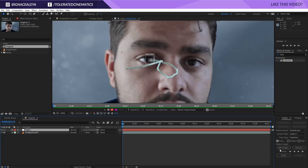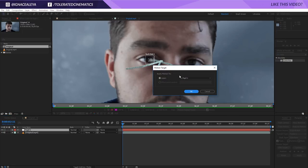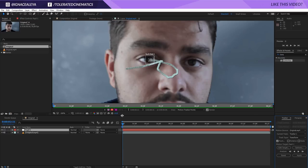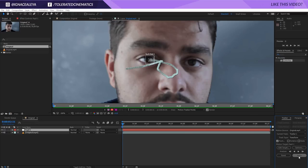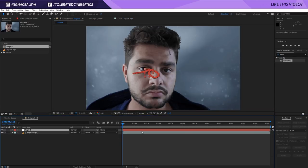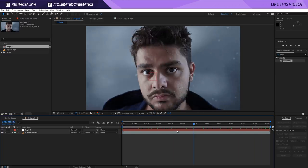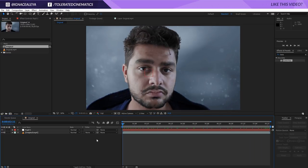Then we're going to edit the target of the tracker and make sure that the null object is selected. Click OK, go to the beginning of your timeline, and just click Apply and click OK. There we have it — we have this null object tracked to my eye.